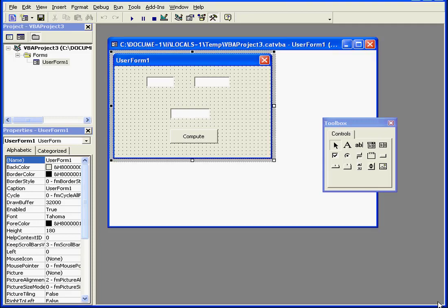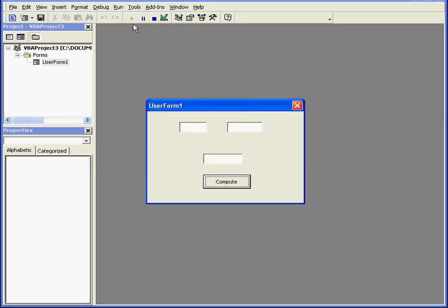Welcome to our tutorial about the Tab Index property. First, let me demonstrate what this property is by running my program.